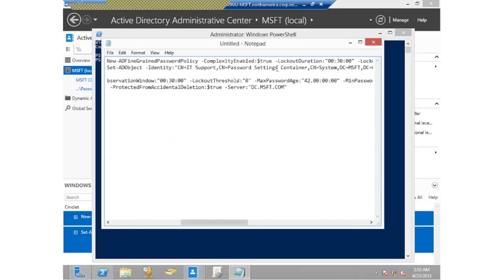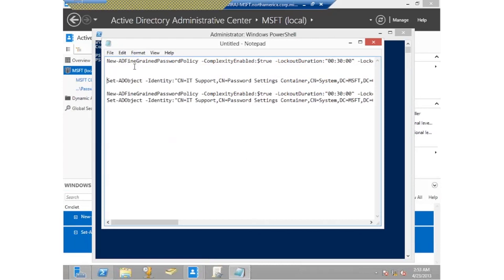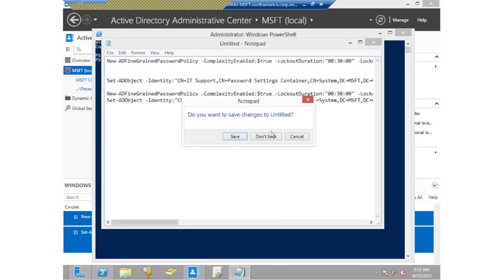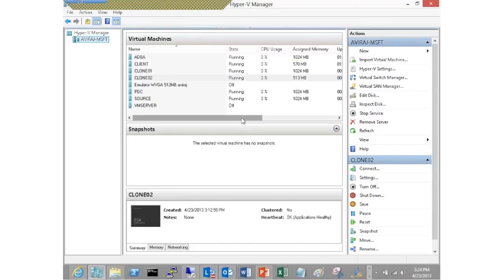I can reuse all these commands in a PowerShell environment for automation. That's something we've added with this release of 2012 — pretty straightforward.